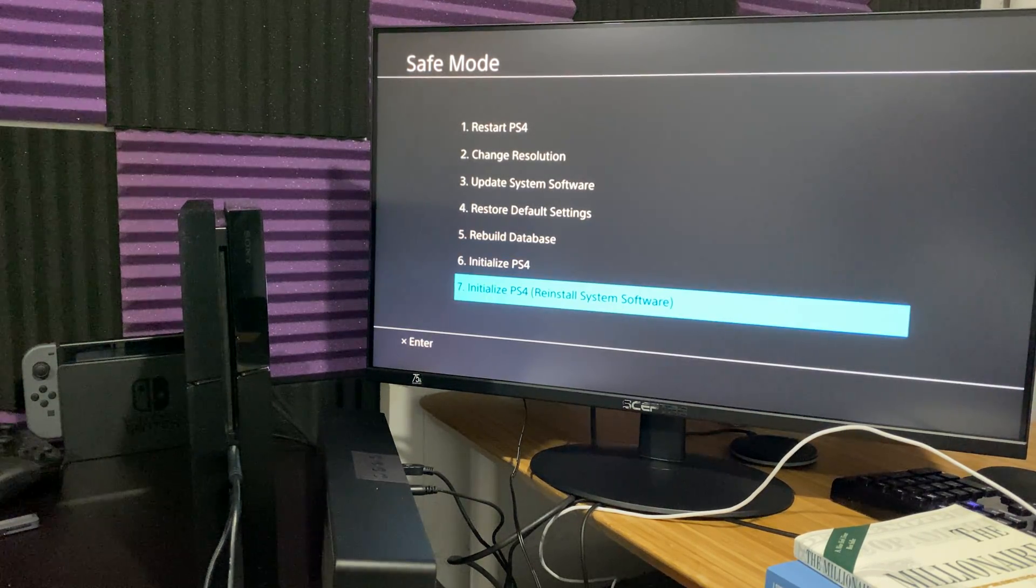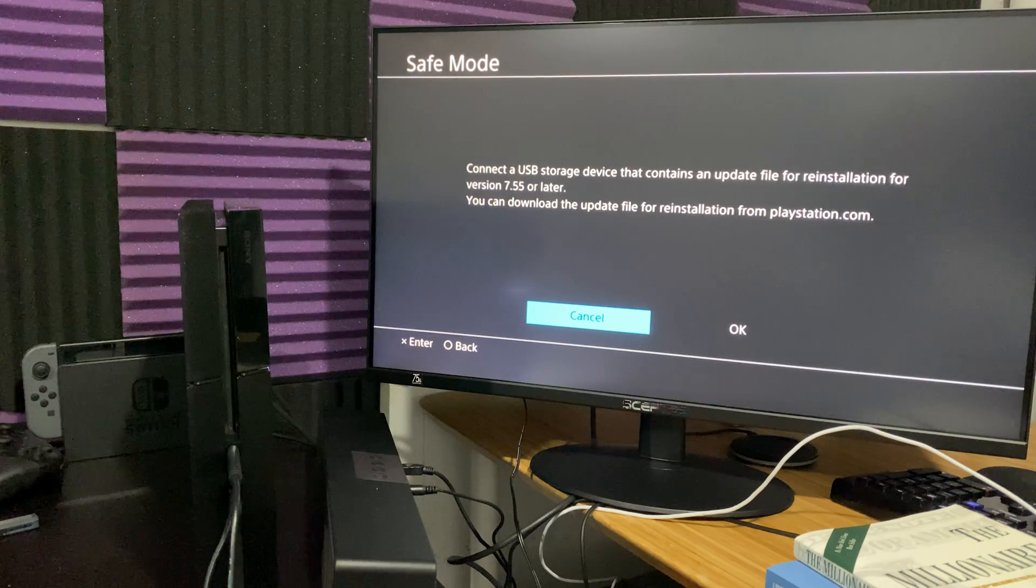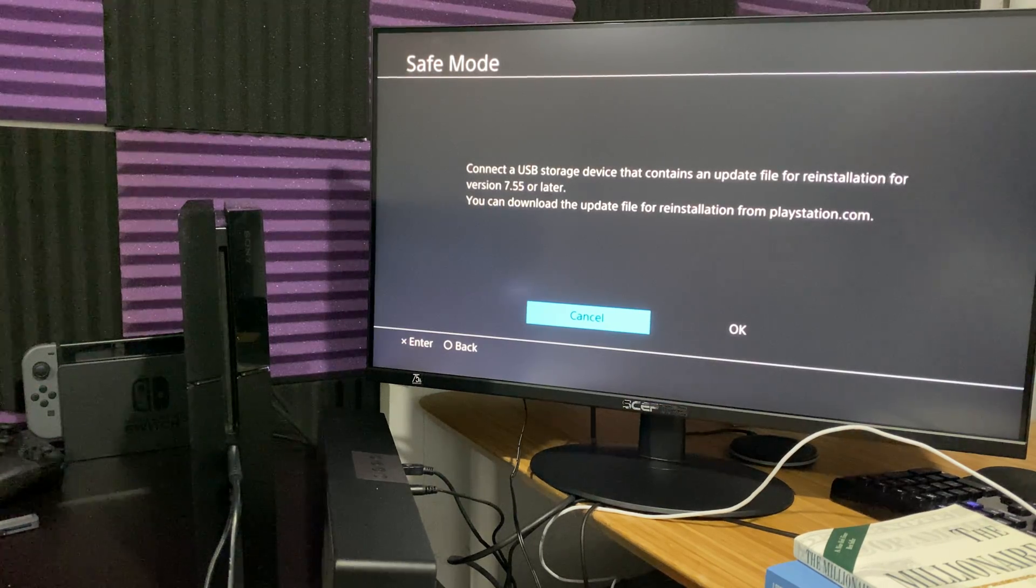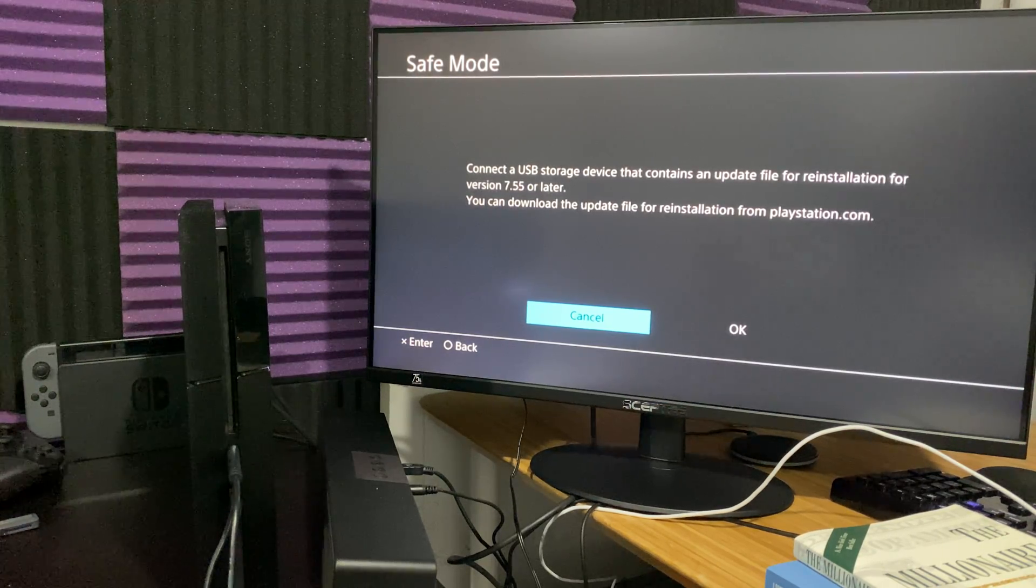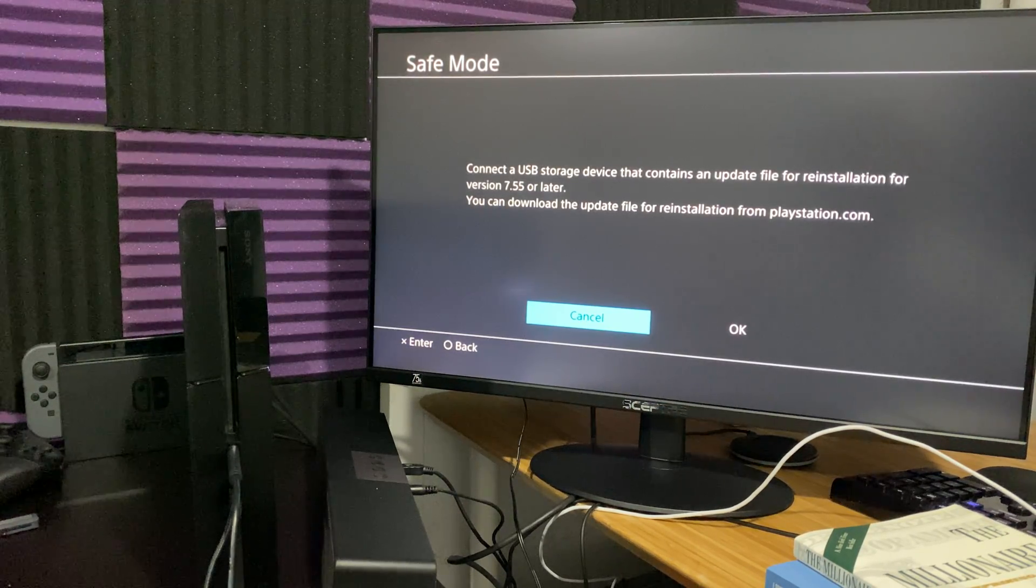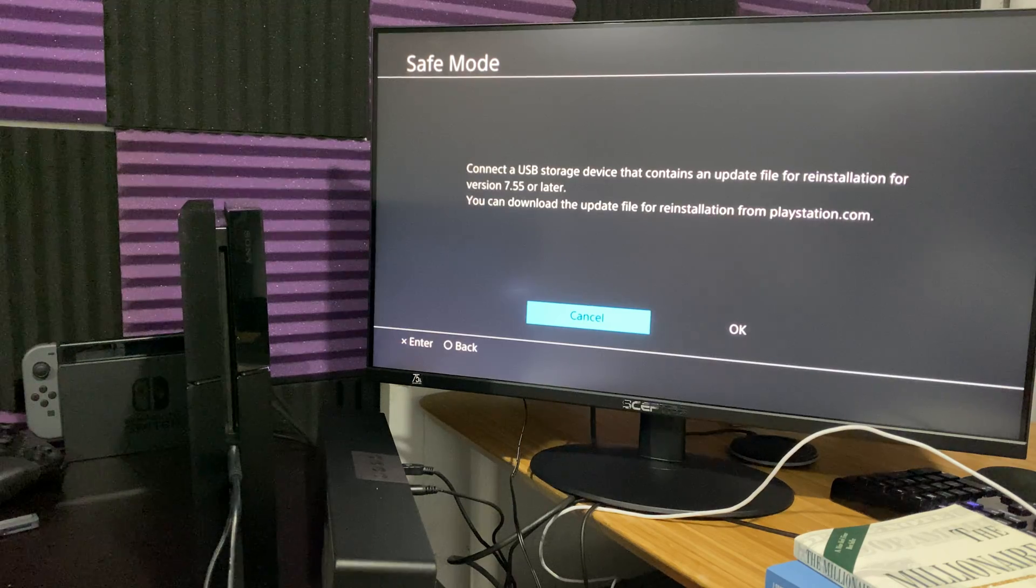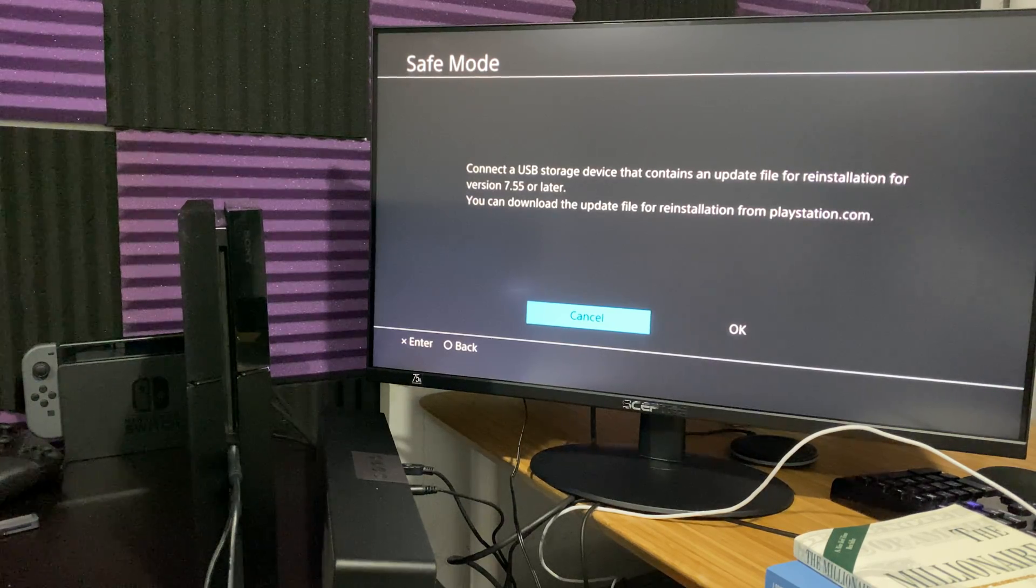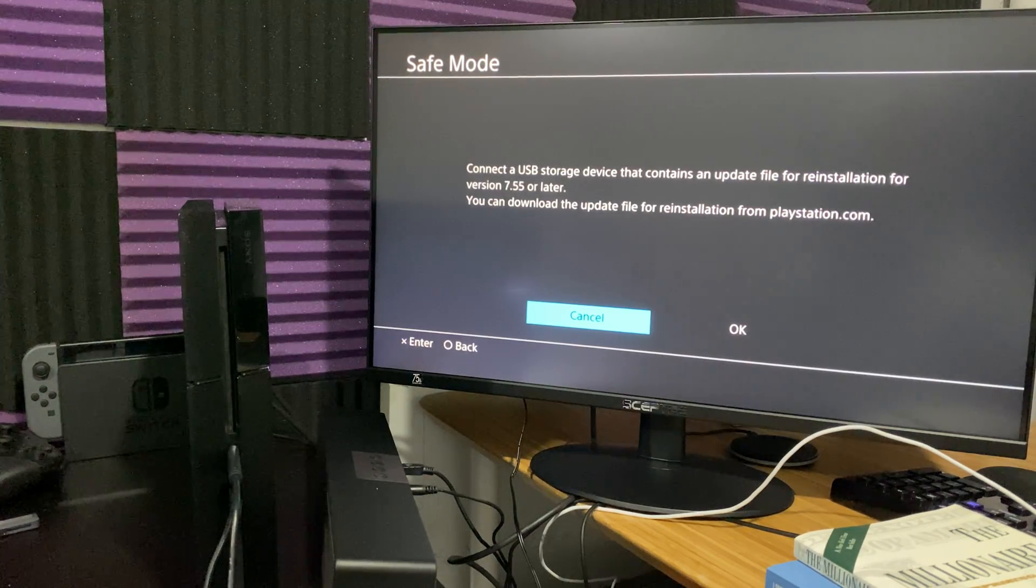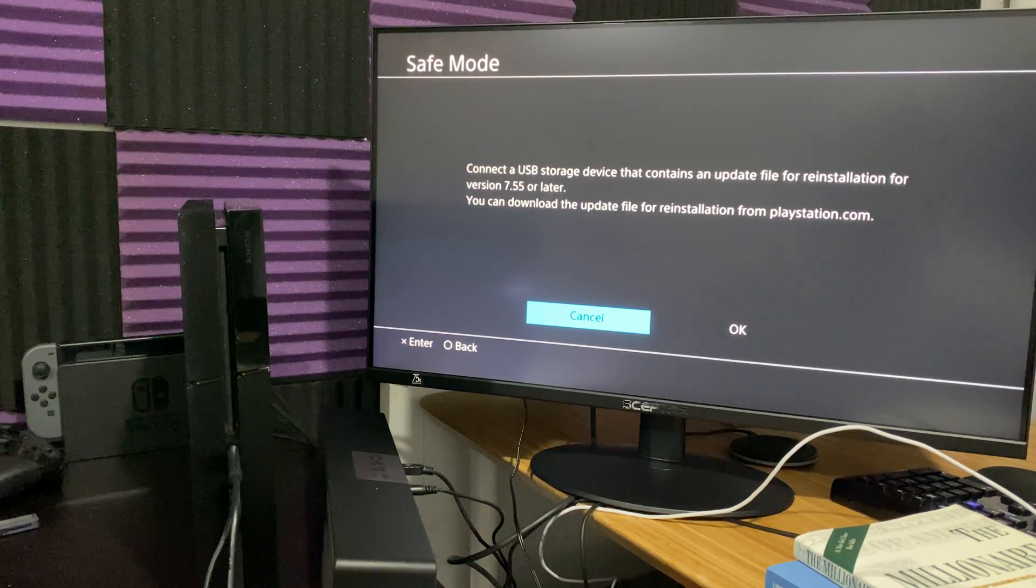You're going to have to do step 7, basically, which is to reinstall the system software, but you need a USB device for this. I actually have a video on this as well, which I will leave a link in the description below. Very easy, very straightforward to follow. And you can follow that step by step and you should be good to go.